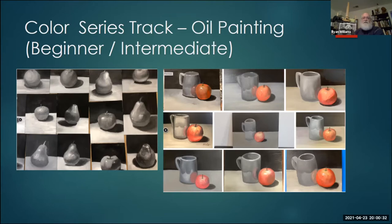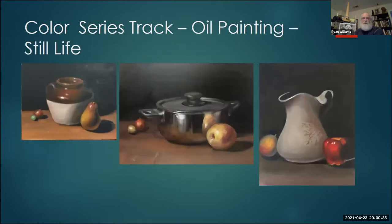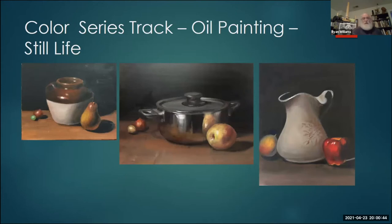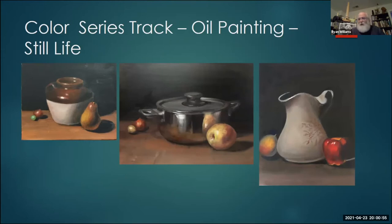The beginner/intermediate is the first step, primarily black and white to simple color still life. Then we get into one step more advanced, focusing on more complicated still lives — much more organic shapes, designs on vases, metals, more complicated compositions, and higher expectations on students for value patterns and things of that nature.